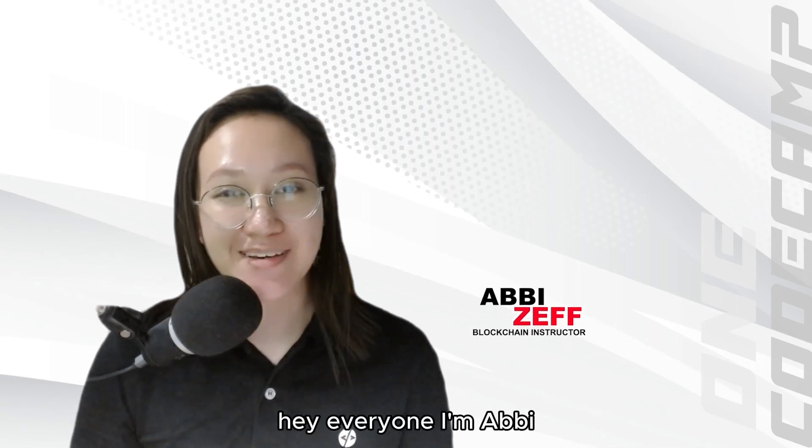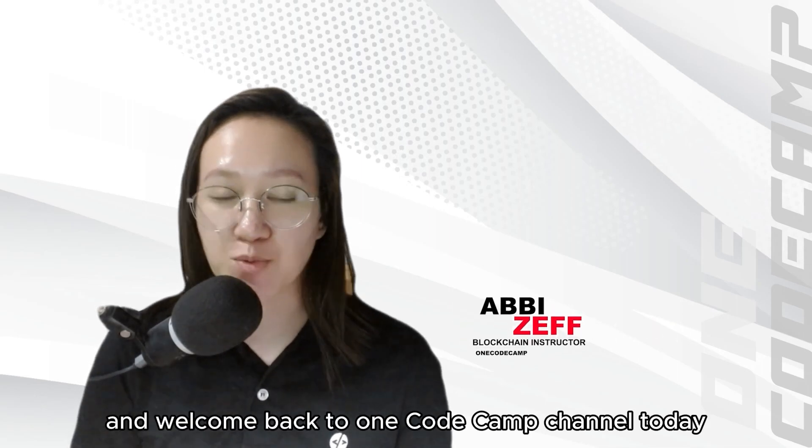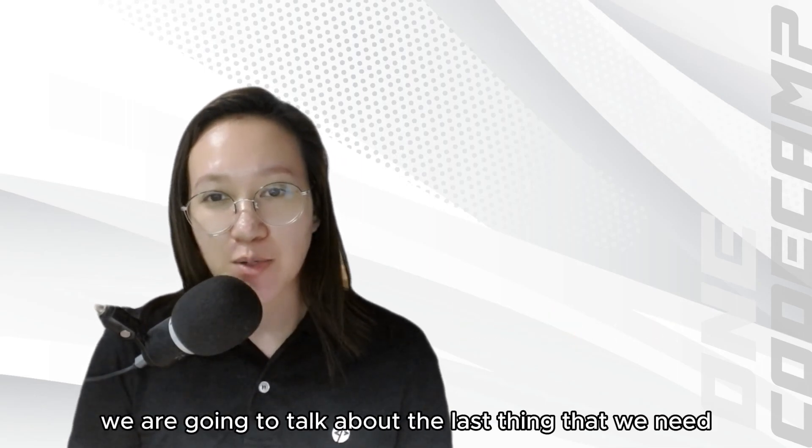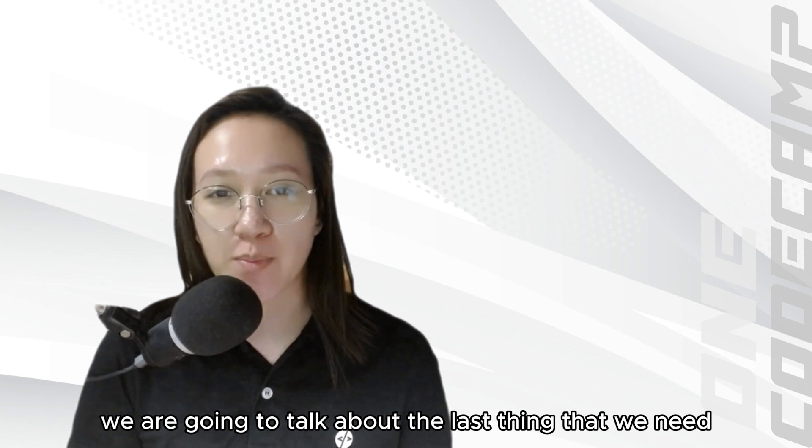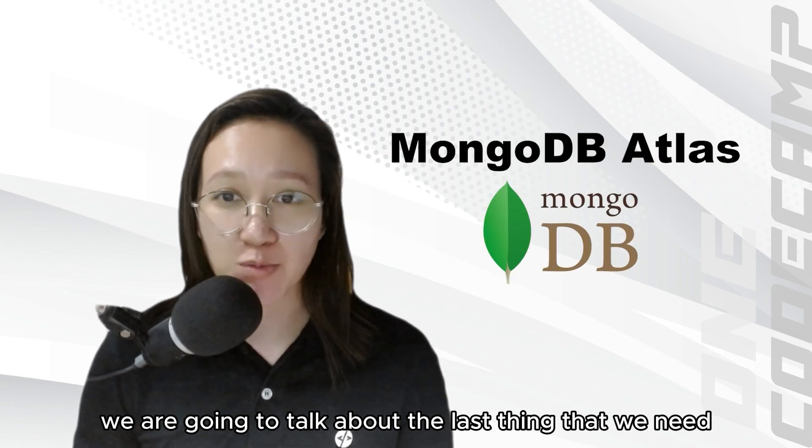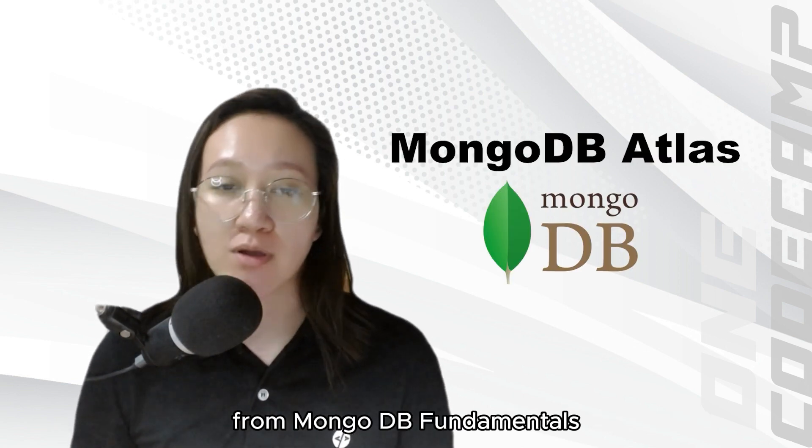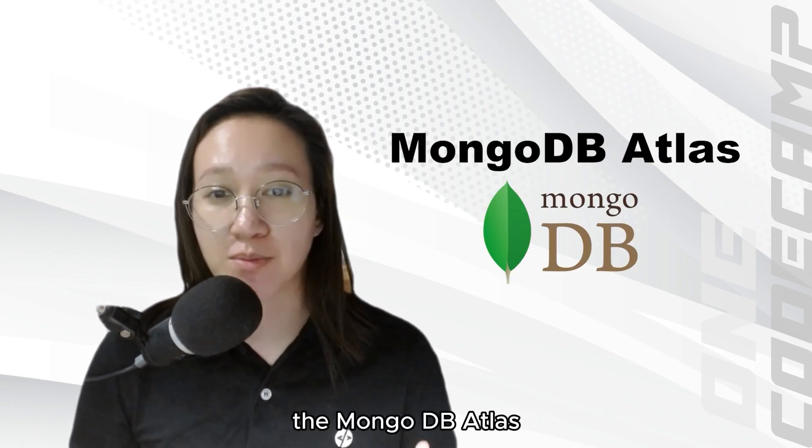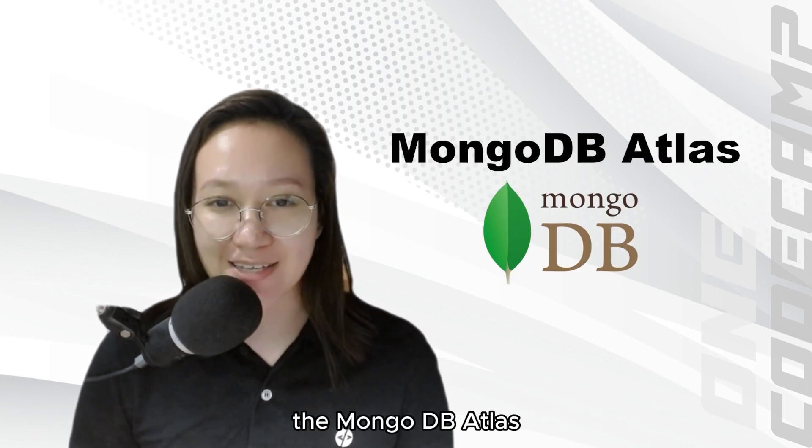Hey everyone, I'm Abby and welcome back to OneCodeCamp channel. Today, we are going to talk about the last thing that we need from MongoDB fundamentals, the MongoDB Atlas.